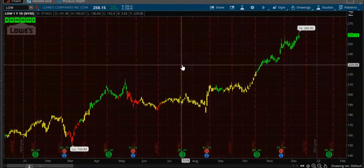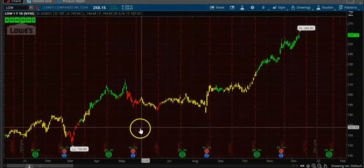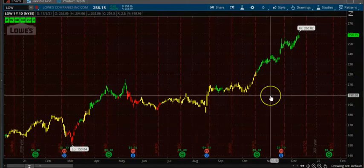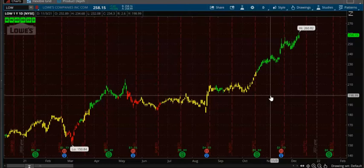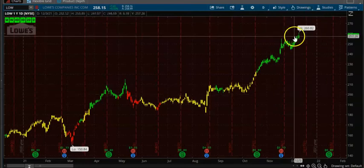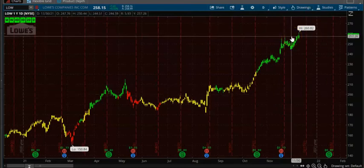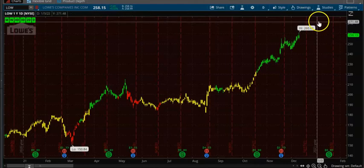In this video we are going to look at a custom indicator on On Balance Volume, which will basically tell you whether the stock is up-trending or down-trending. On Balance Volume is calculated based on up-trending or down-trending candles, and it's a very useful indicator to look into when you take a trade on a stock.